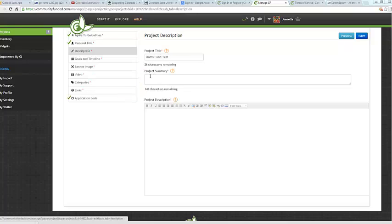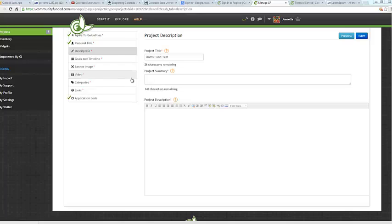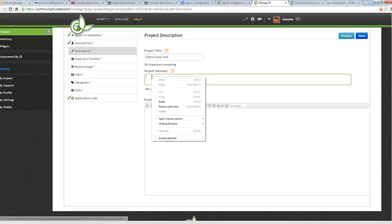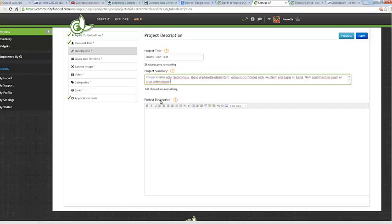So next we're going to work on the project summary. The project summary is a description that gives you a chance to quickly and clearly explain why you're raising money. This should be very short and have a max of 140 characters. So for the purpose of this video, I'm just going to enter in some Lorem Ipsum. It's just random characters that have no meaning, just as a placeholder since it's required.